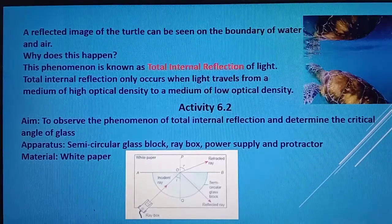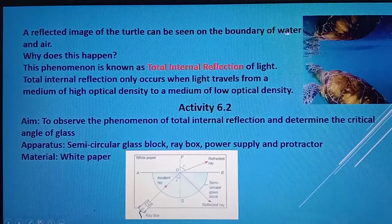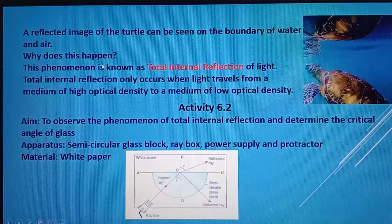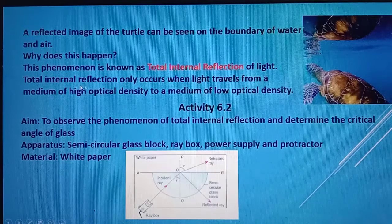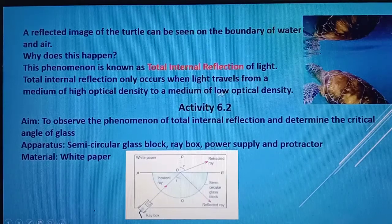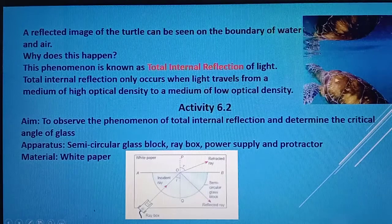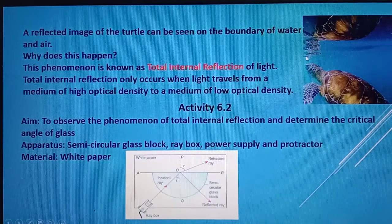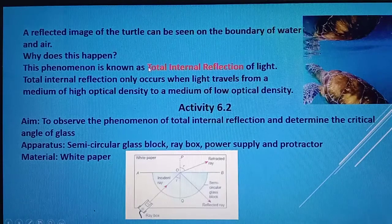You can see from the picture here, a reflected image of the turtle can be seen on the boundary of water and air. This phenomenon is known as Total Internal Reflection of Light. Total Internal Reflection only occurs when light travels from a medium of high density to a medium of low density — in this case, from water to air. The image formed at the boundary is due to this phenomenon.